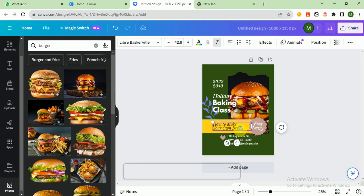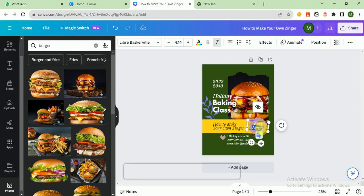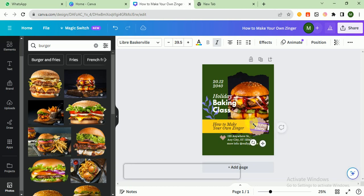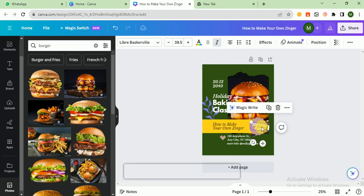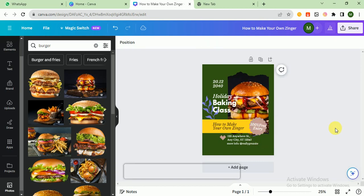How to make your own zinger. Here I write 100% free entry. Let's adjust this one.